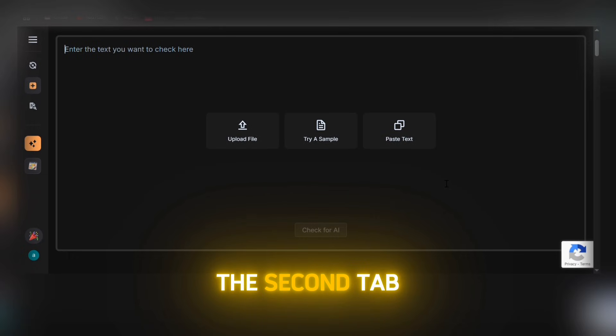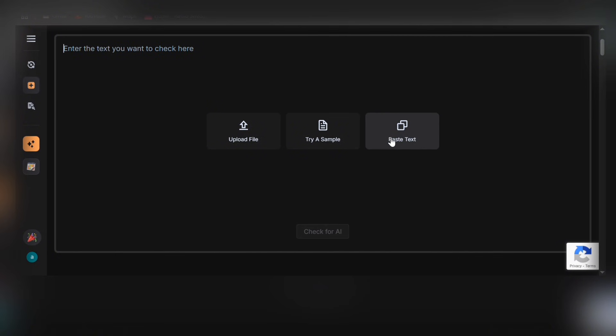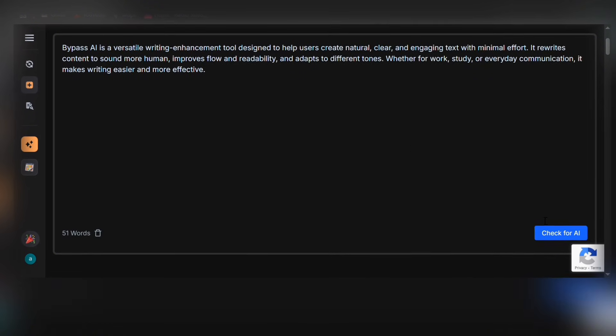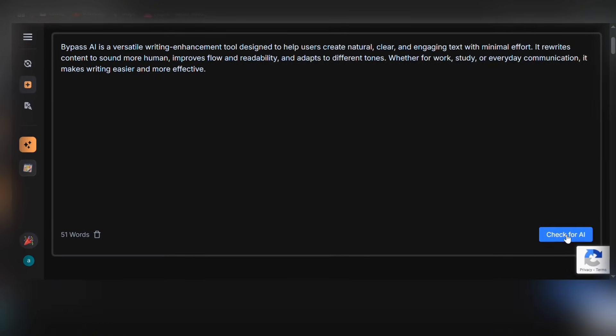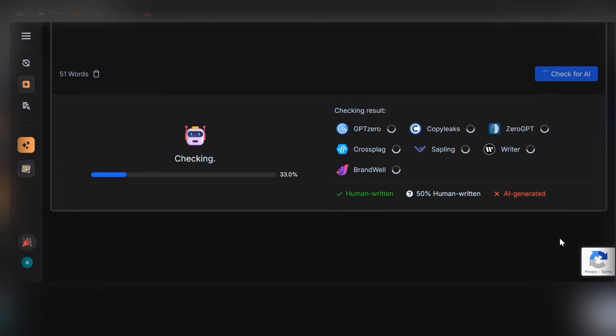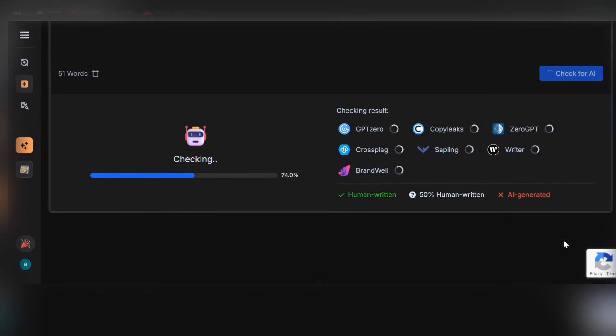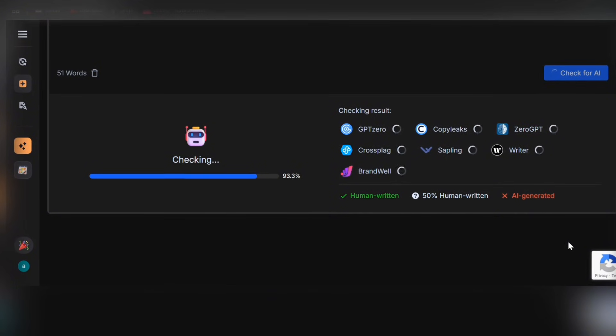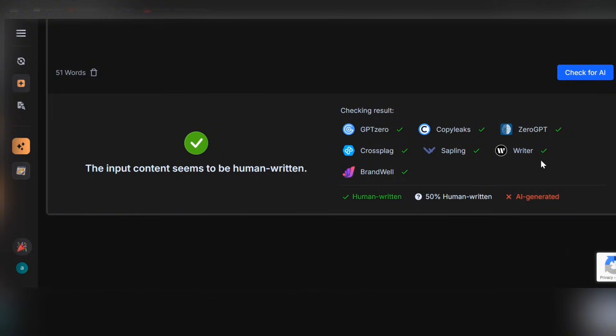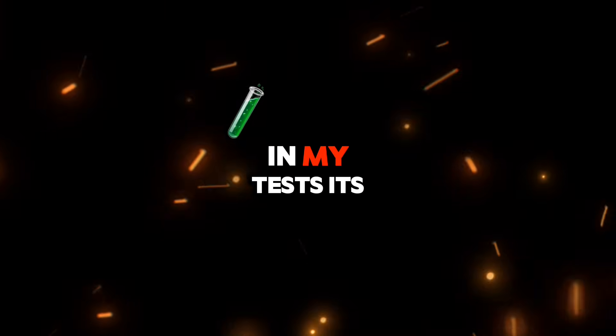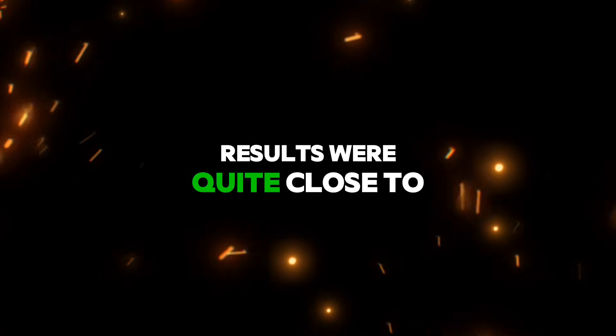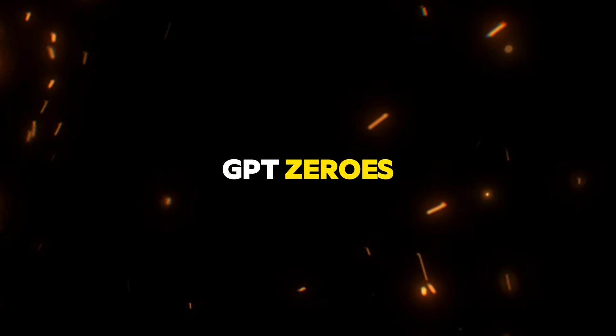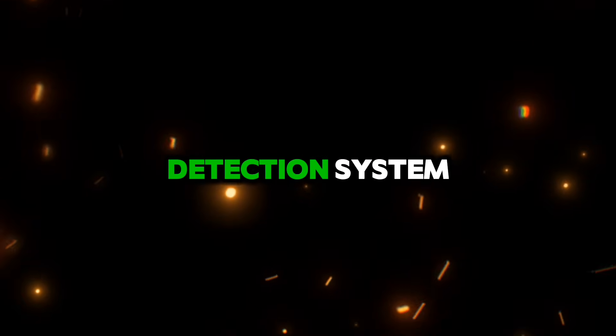Let's now check the second tab, AI detector, built directly into Bypass GPT itself. This section instantly analyzes your text using multiple detection models and shows two results: a human-likeness percentage and the probability that your content was AI-generated. In my tests, its results were quite close to GPT-0s, which adds credibility to their detection system.